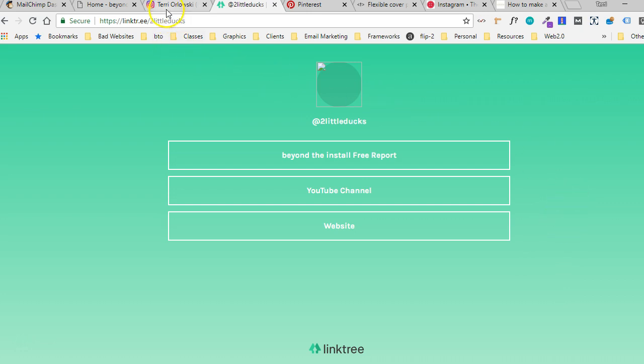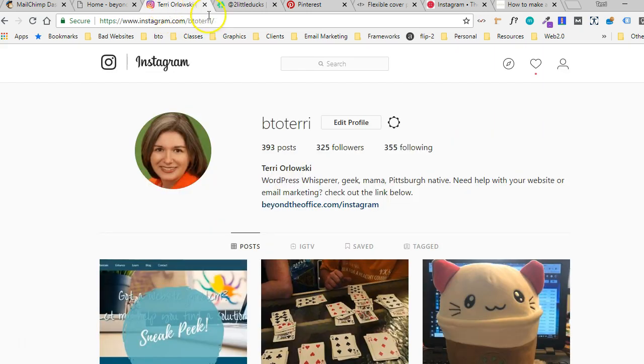Plus there was recently an issue with Instagram and Linktree and some of the links went down and some of the profiles went down. If you're using your own page, you have more control over things like that. You're not dependent on somebody else's service.